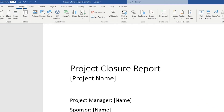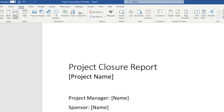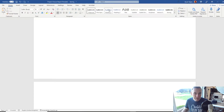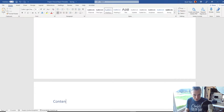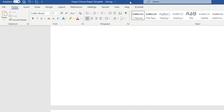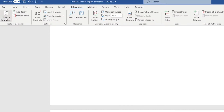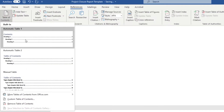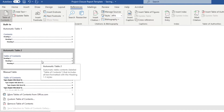Then go to Insert, put a page break, and this is where we'll put our contents page. Go back to Home, select Heading 1, and call this 'Contents'. Then go up to References, select Table of Contents, and pick any of these that you like. I'm going to go with Automatic Table 2.